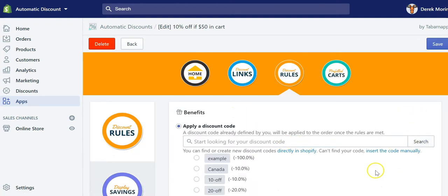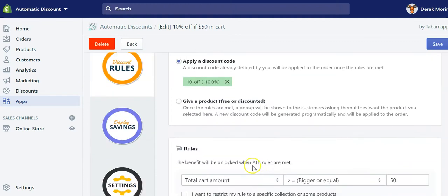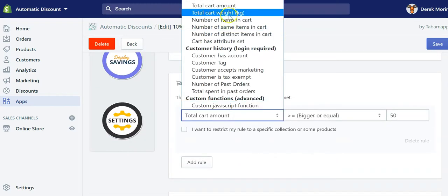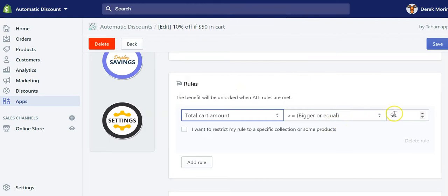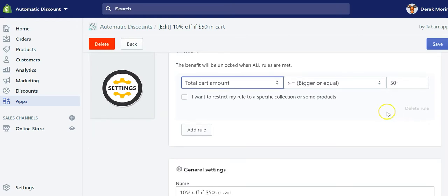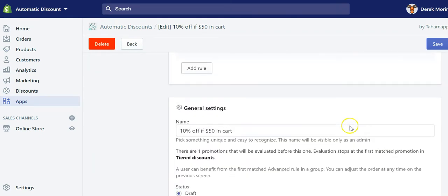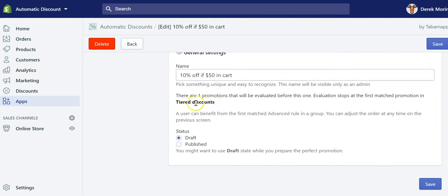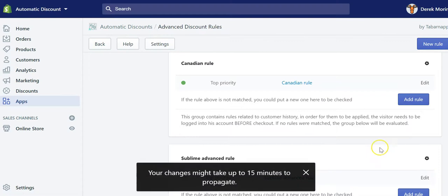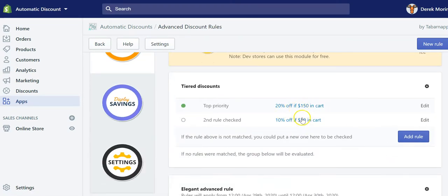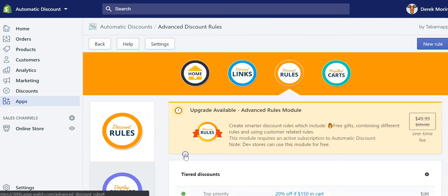To do so, I created a simple discount — I'll show you what I did. I searched for my discount which was '10 off', clicked on it, and created a rule based on the current cart total amount being bigger than or equal to 50. That means $50, in Canadian dollars, but it could be US or euros or whatever. You can also restrict to a specific collection or product, which I didn't, to keep the example simple. I created a group to combine all my tiers called 'tier discounts', then saved.